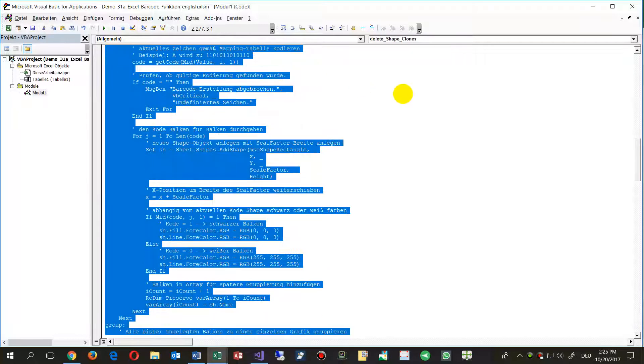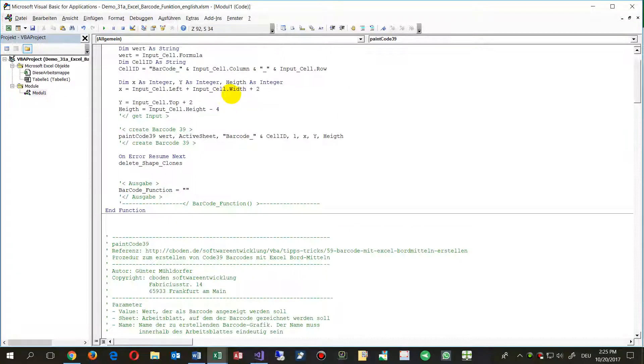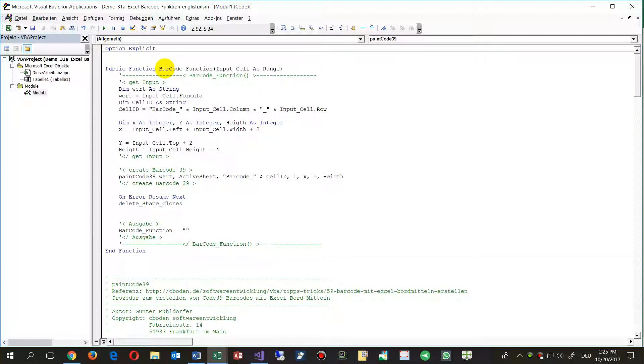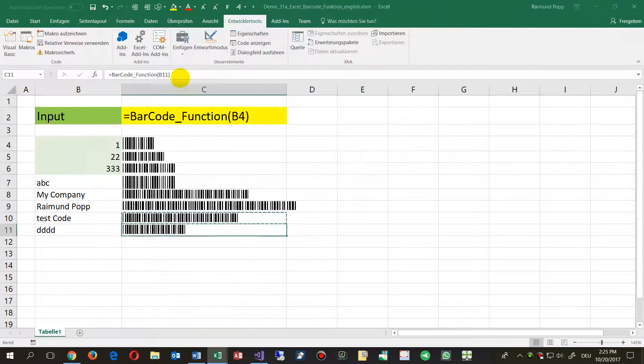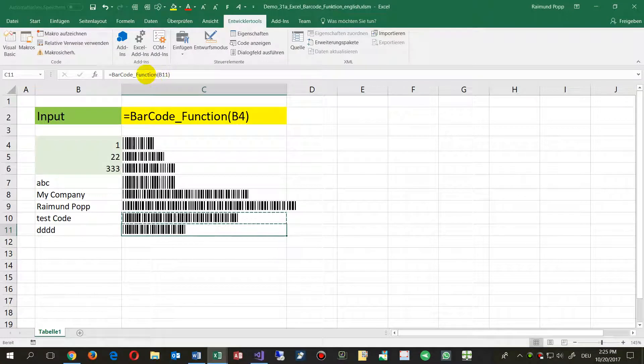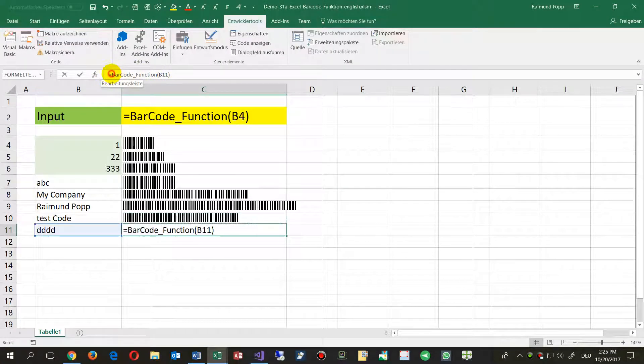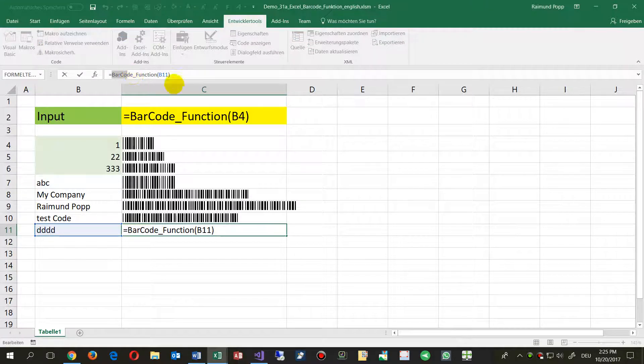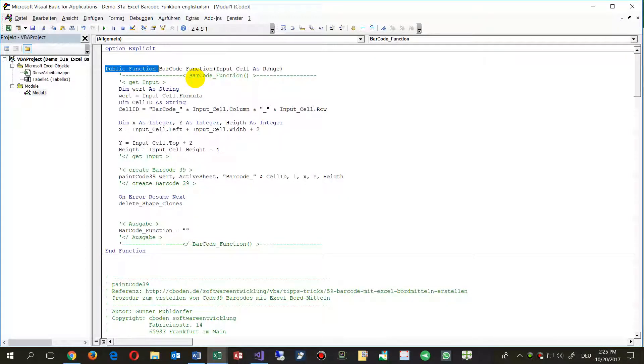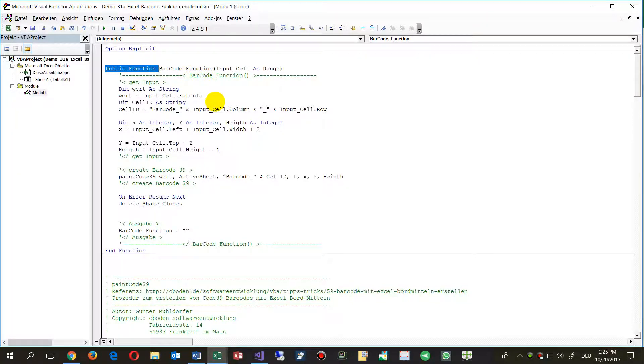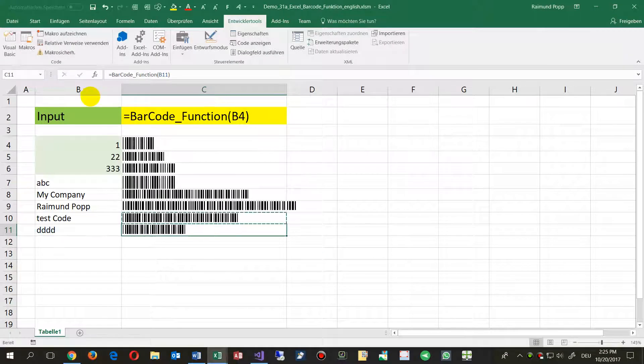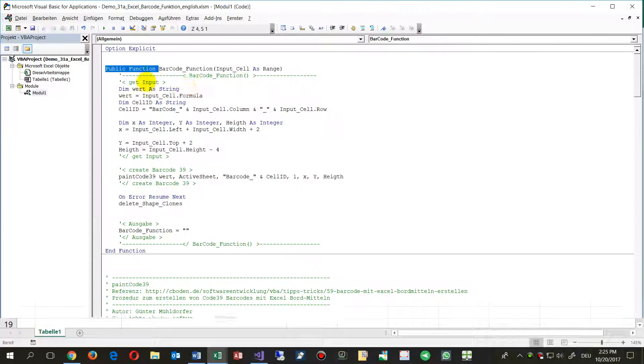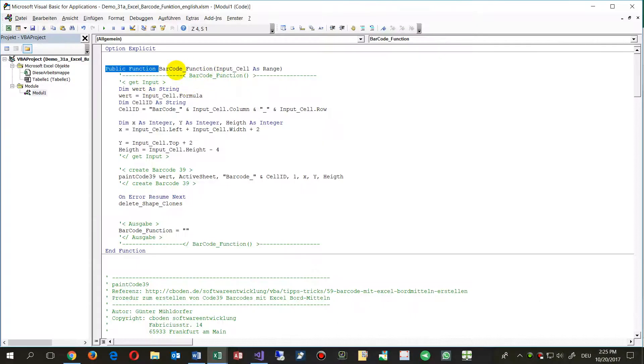Then you have a public function. Public function means when you type public function in there, then by the word public it's visible for the Excel worksheet. And since it's a function, it will give something back to the system. So we are able to execute this function, and that's quite simple.